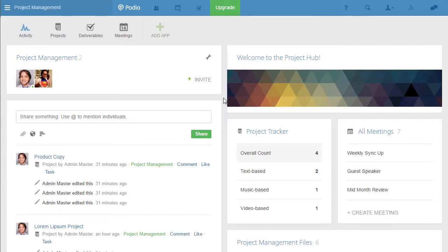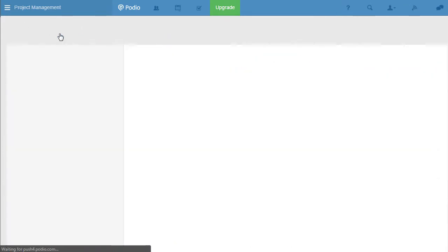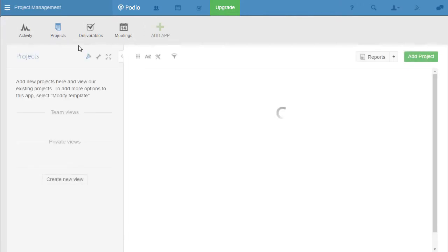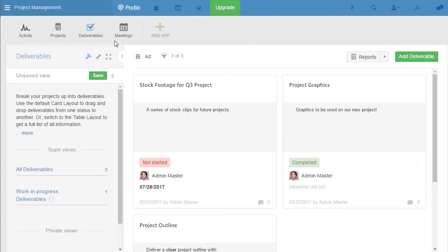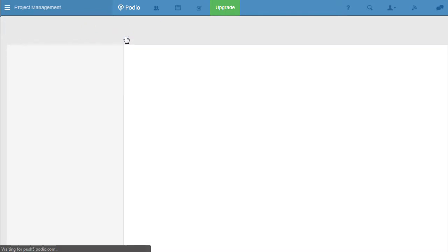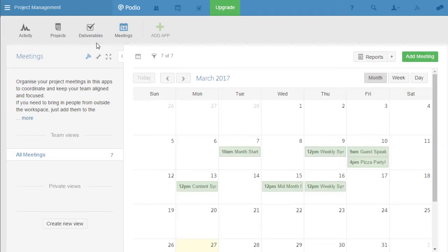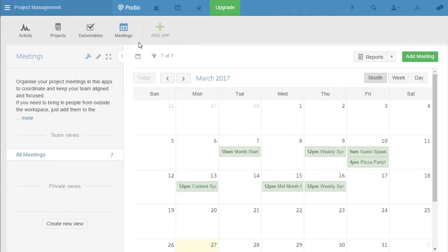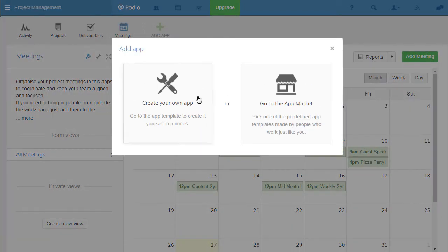An individual workspace contains apps. Think of apps as a means of creating and organizing different types of work activity, whether it's your meetings, deliverables, contacts, or whatever you may be working on. You can even create your own app from scratch.